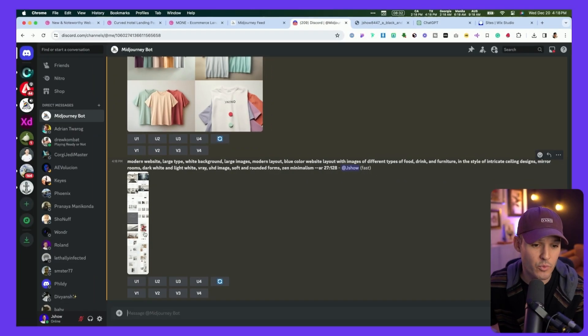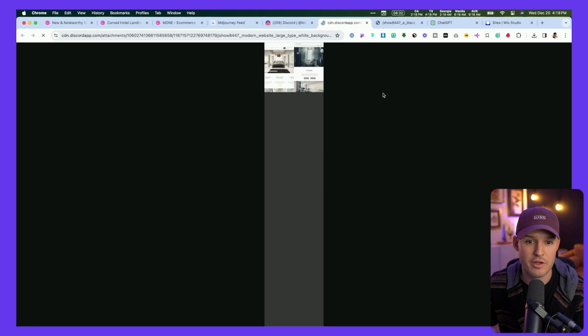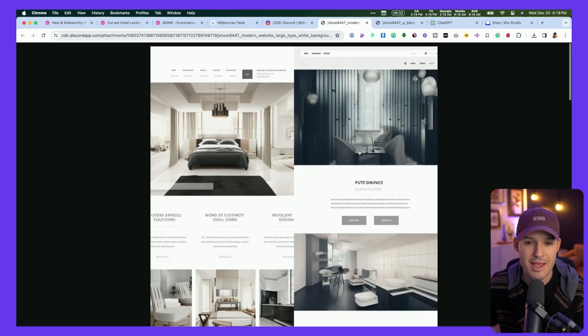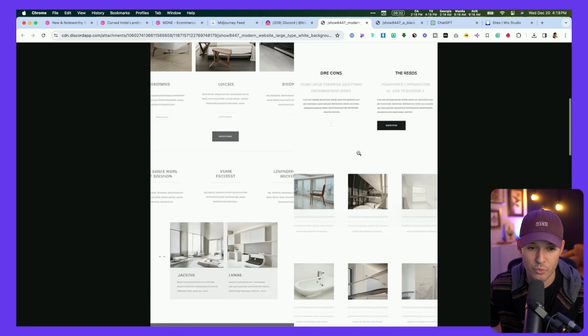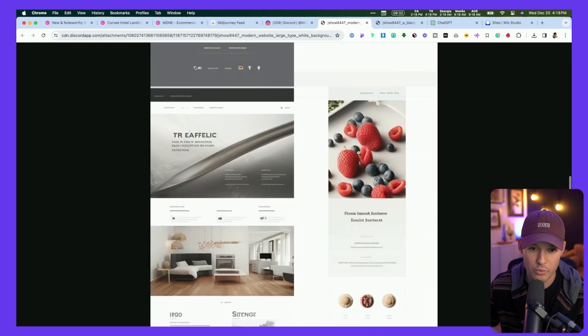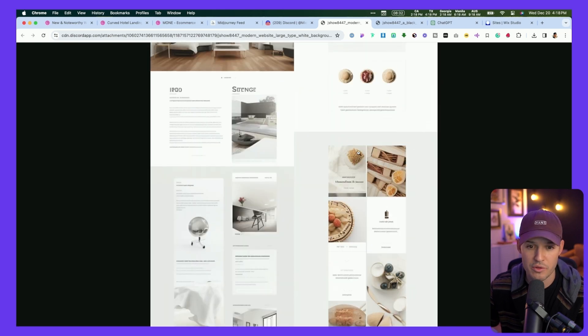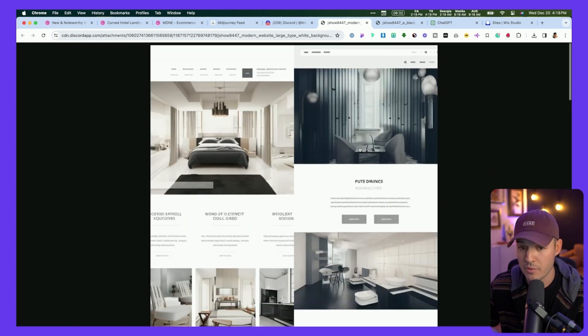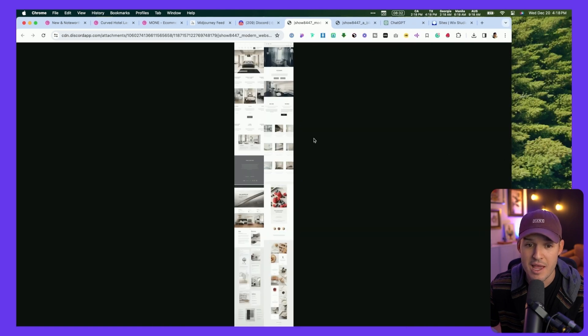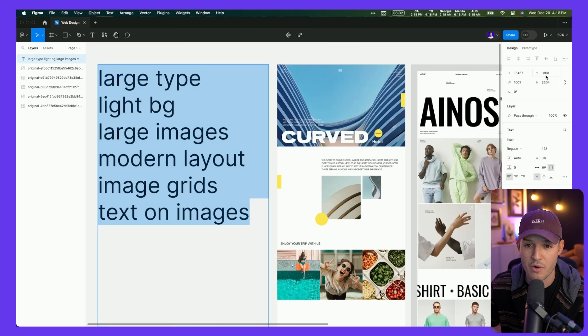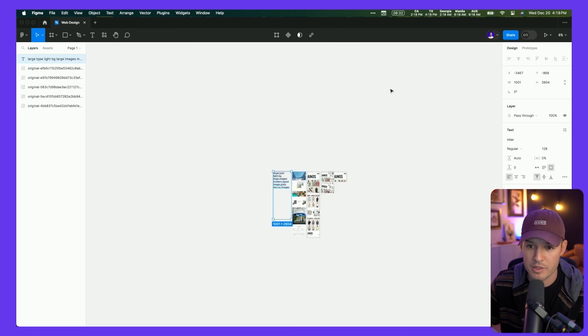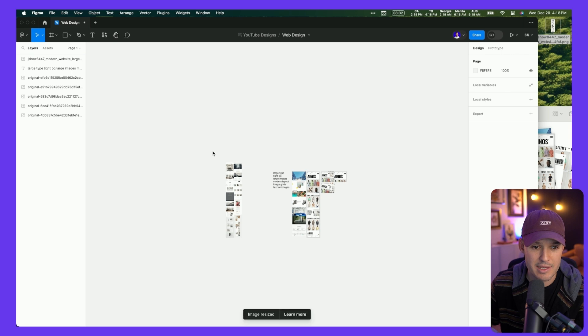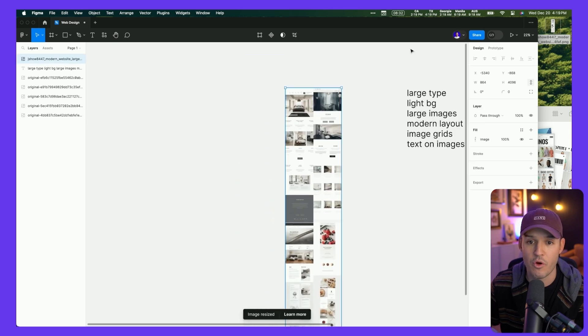All right, MidJourney is done. We're going to open up our result here in the browser and see what we get. These are looking really, really beautiful, really clean, really modern, definitely along the lines of what I was thinking. So with that being said, I'm going to grab that image and just copy it to my desktop, come back over to Figma, and I'm going to grab that and drag it in as potentially the next step for our project.